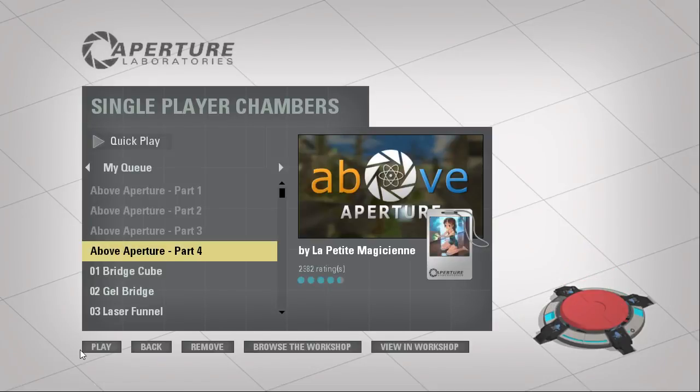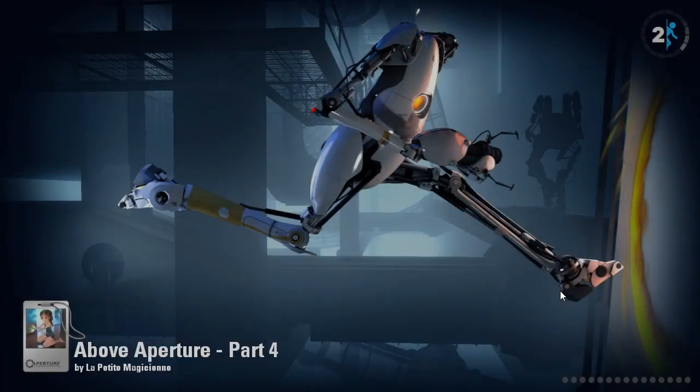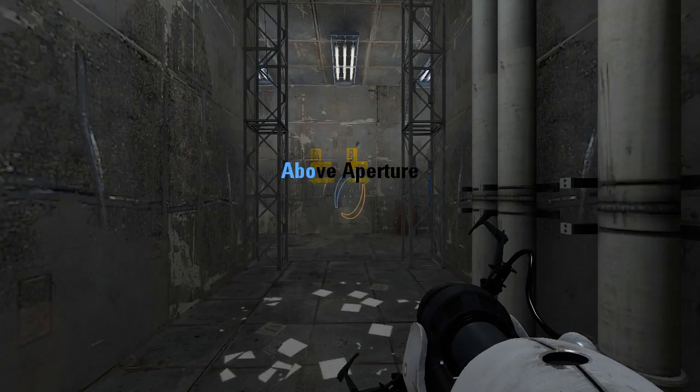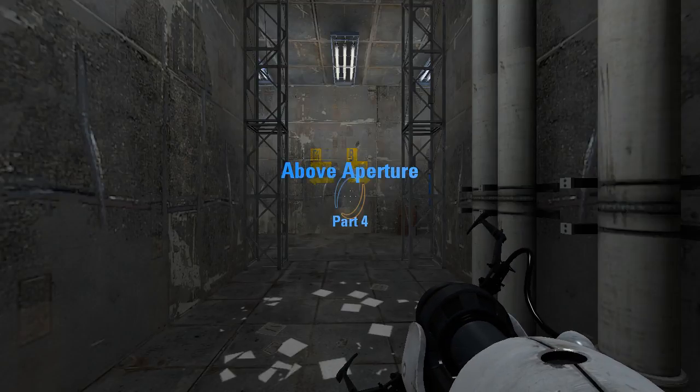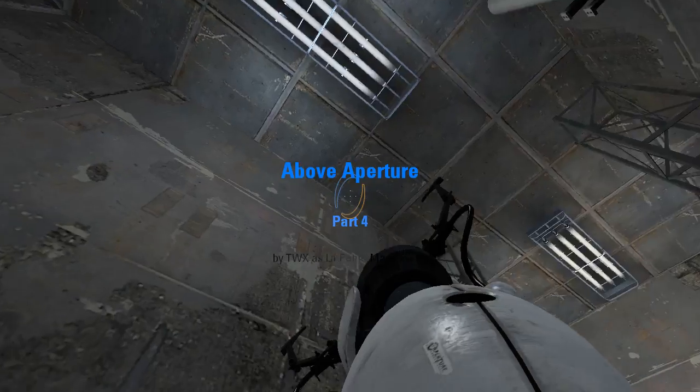Hey guys, I'm LB, and let's play Above Aperture Part 4. First map had three puzzles, second had one, third had two... kinda, yeah, two, and this map we do not know yet.